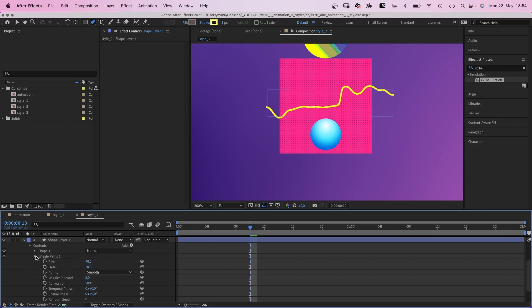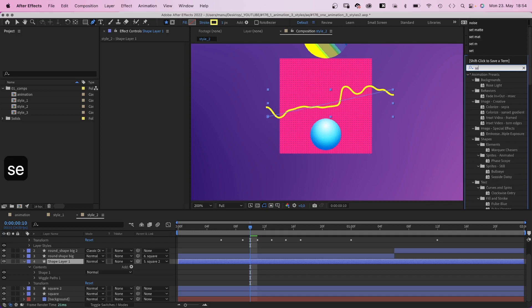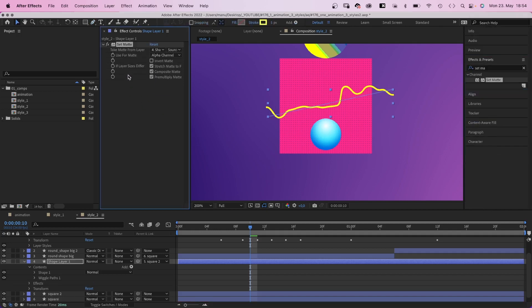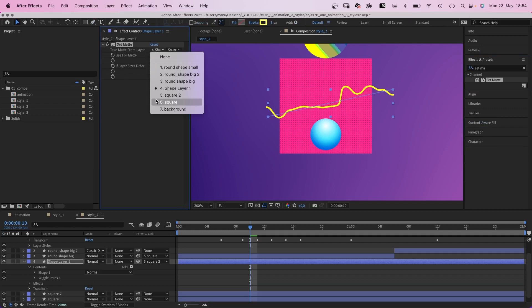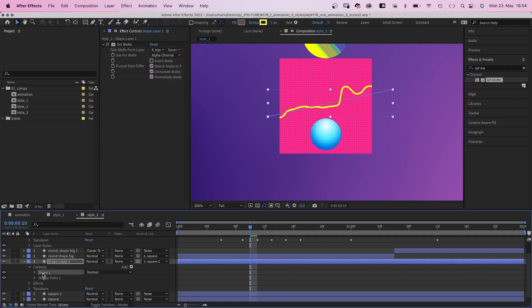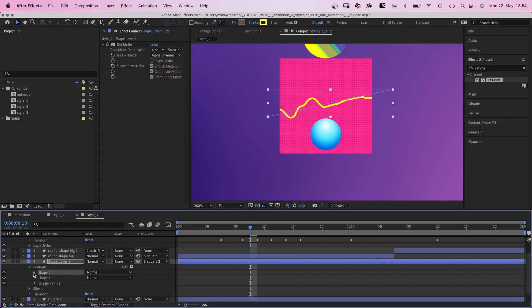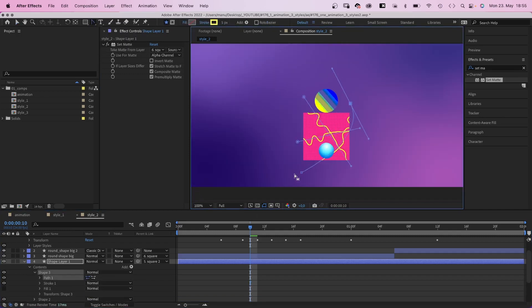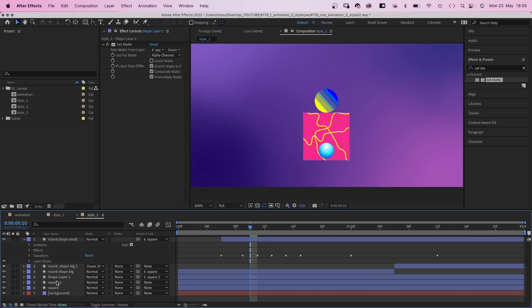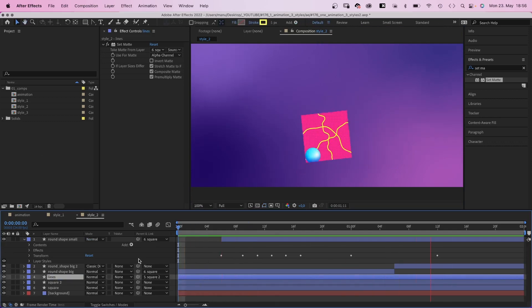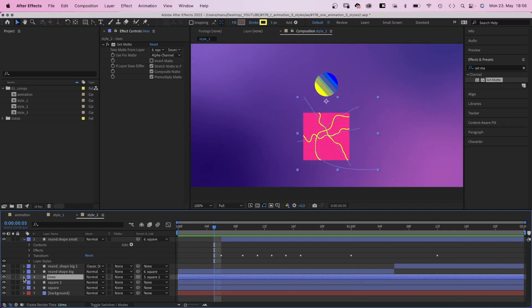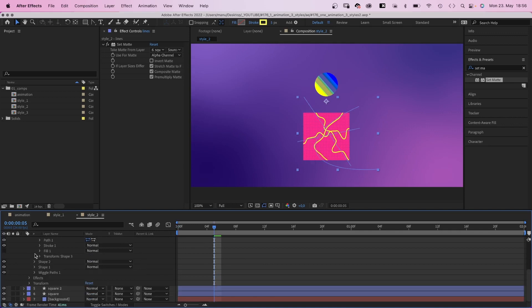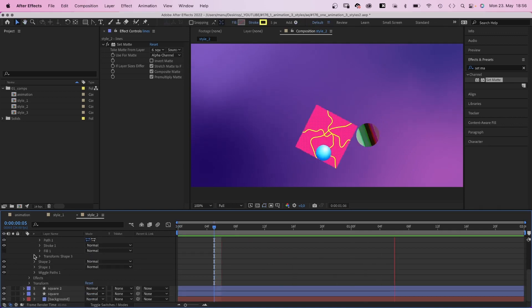Then we add the set matte effect to the layer and take the matte from the bottom square layer. Then we duplicate the shape in the layer and add more lines. And name the layer, lines of course. And if you don't want these lines to move, you should set wiggles per second to 0. Although, I think it looks kinda cool. Awesome.